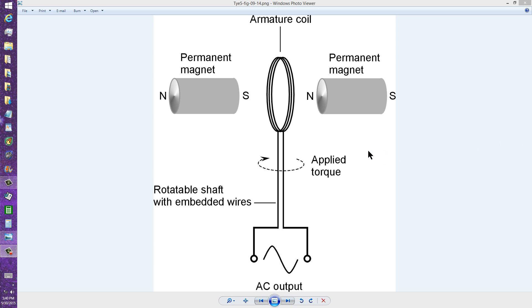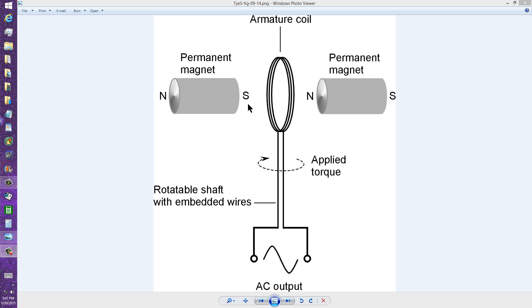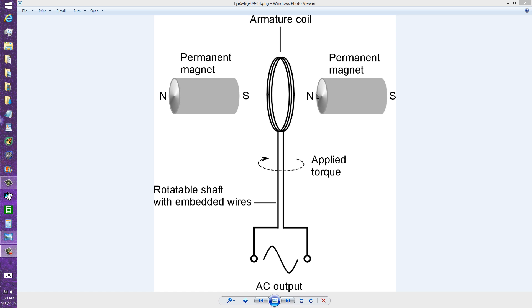Well, what happens is that you have a moving electrical conductor in a fixed magnetic field. You can also have an arrangement where the magnetic field moves and the wire remains fixed, but when you move an electrical conductor like this within a magnetic field, the magnetic lines of flux, in this case,